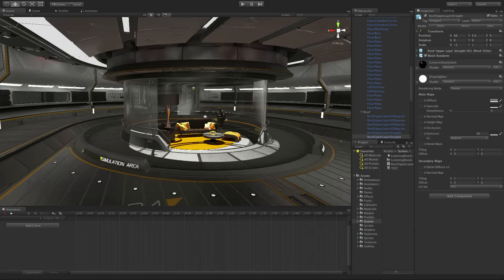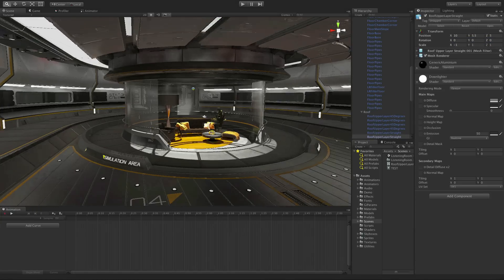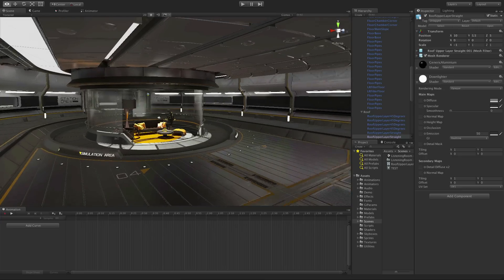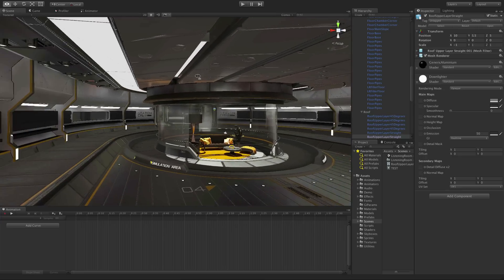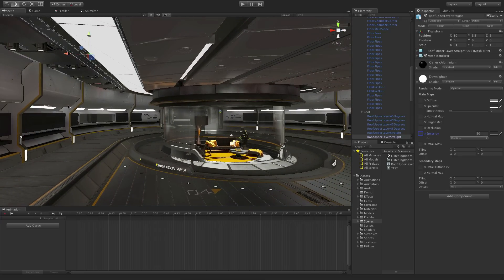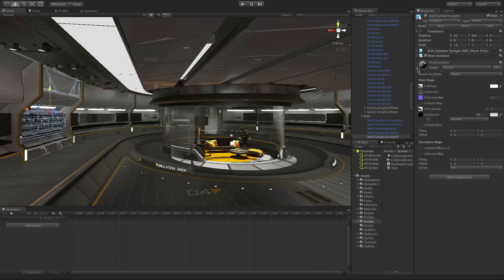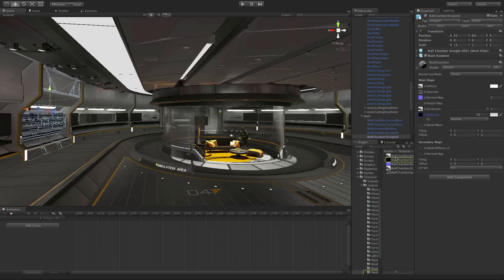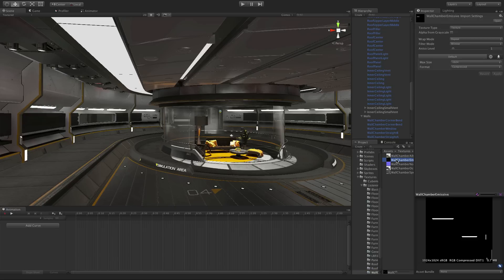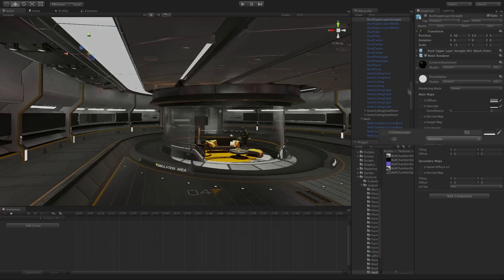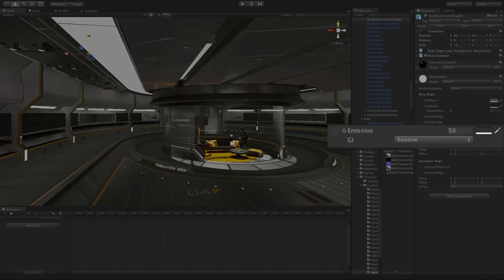In addition to lights, we can use emissive surfaces to contribute to the lighting. In this scene we can see a lit panel around the ceiling of the room and various strips of geometry in the wall panels. All of these utilize the standard shader's emissive property.